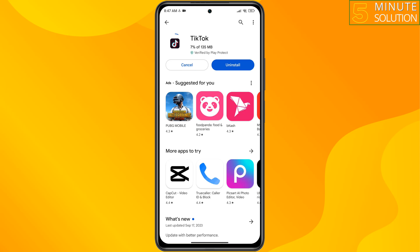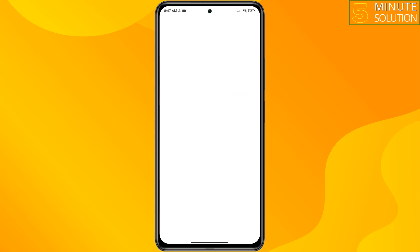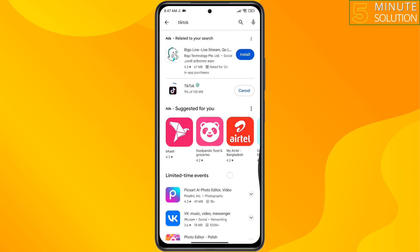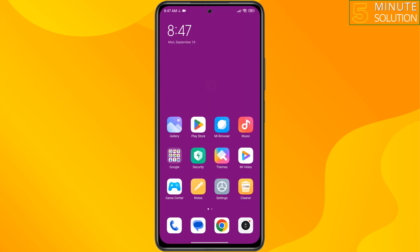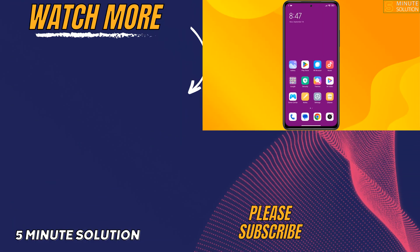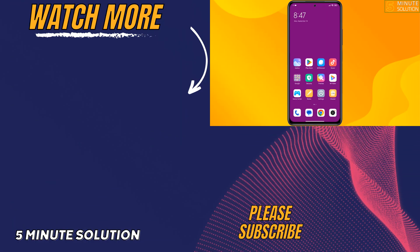If you found this video helpful, don't forget to subscribe to Five Minute Solution. See you in the next video.